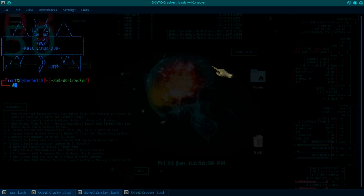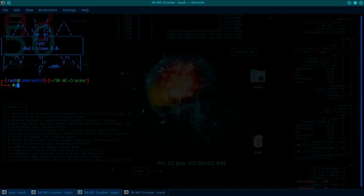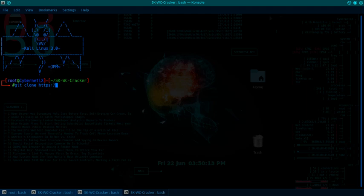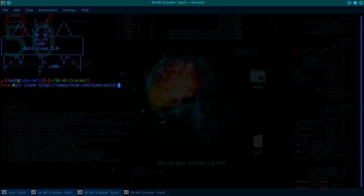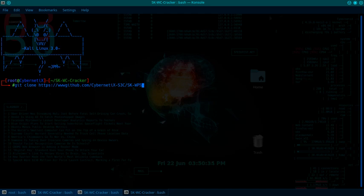So once you download from the GitHub, which is git clone, and I'll put the description in the link. HTTPS github.com/cybernetics-security/script-kitty-WPS-cracker.